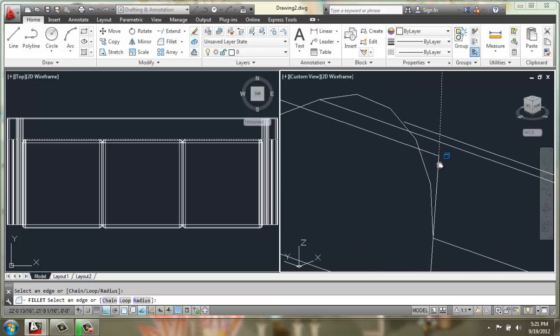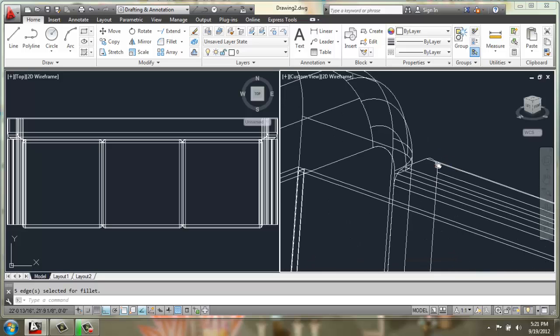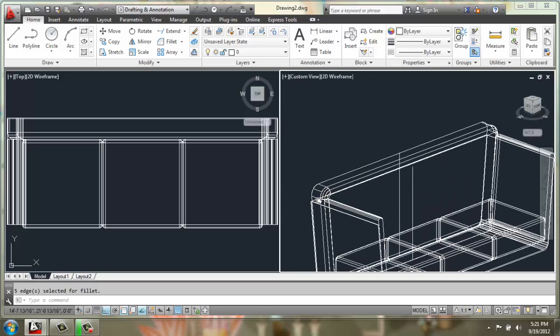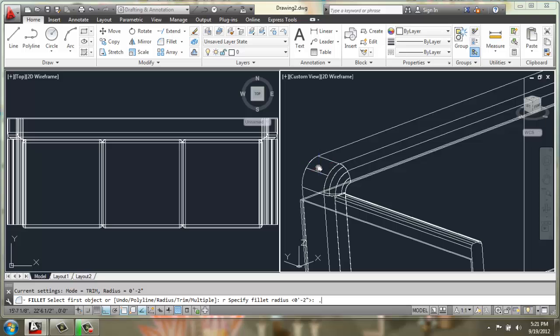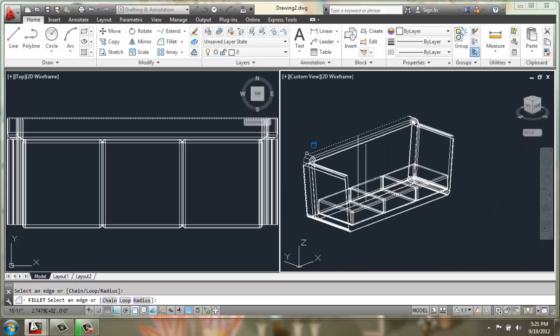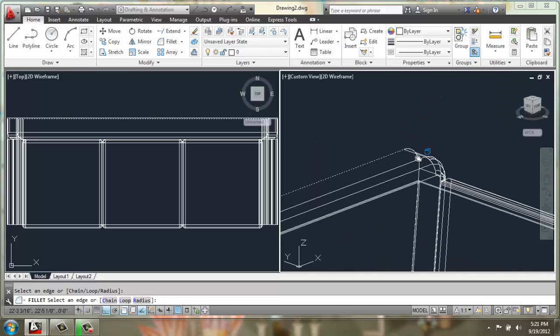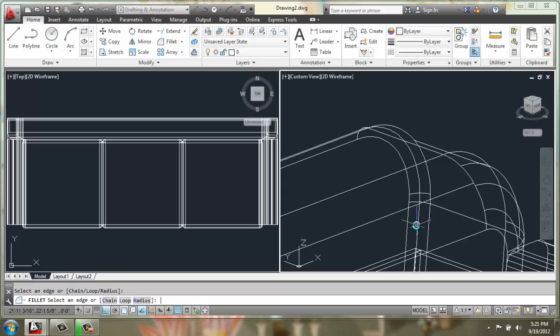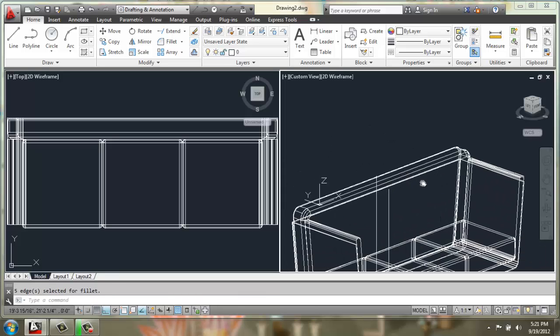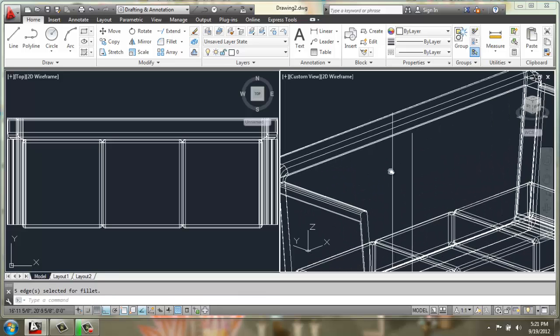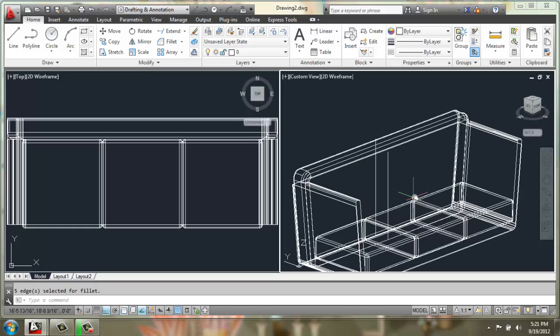Just got to get in there really close. There we go, kind of smooths that front end off. You could do the same thing in the back with a smaller radius, maybe like 0.5, and go smooth those edges. There we go. It's important to do things like that because nothing in the real world is ever quite that sharp.